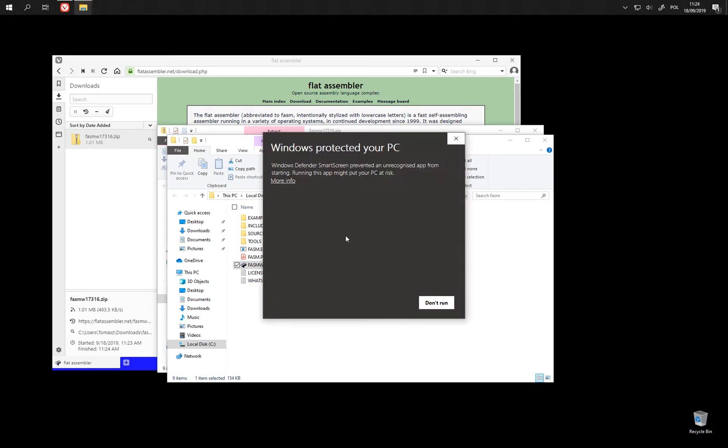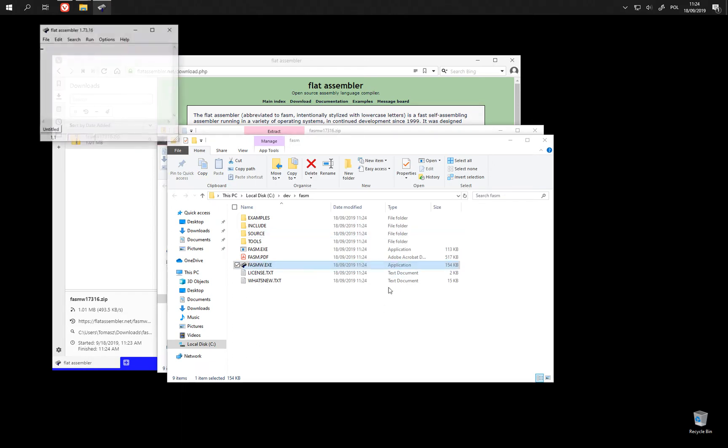The antivirus software may find this downloaded file suspicious, so we need to tell it that we want to run it anyway.